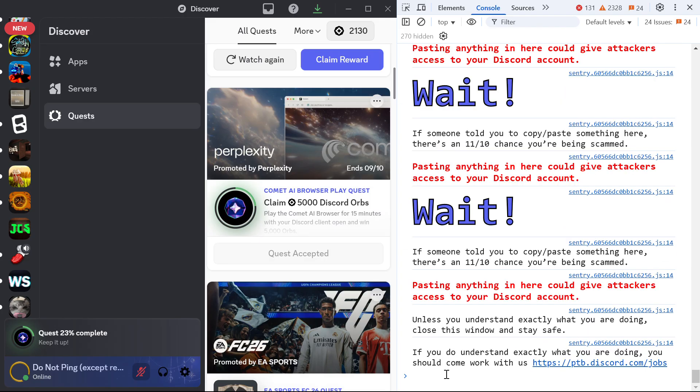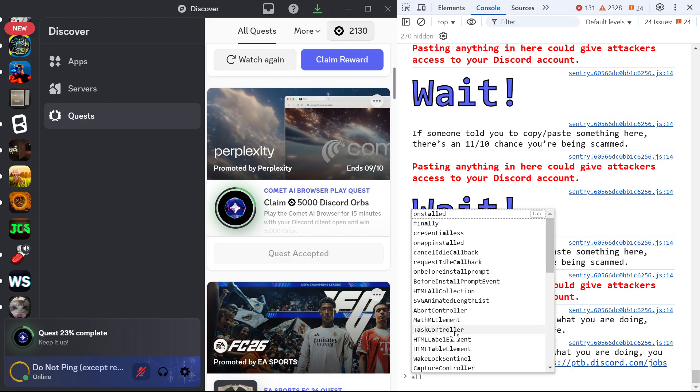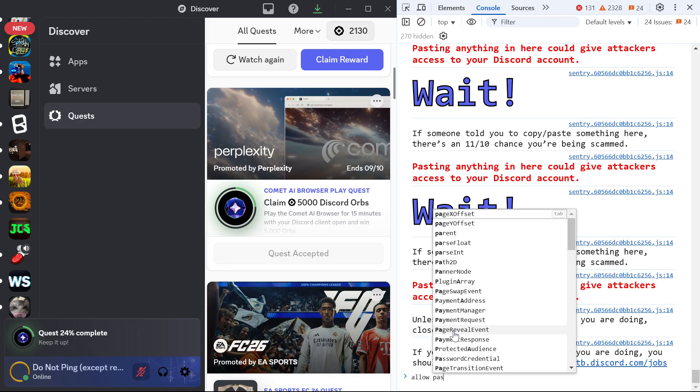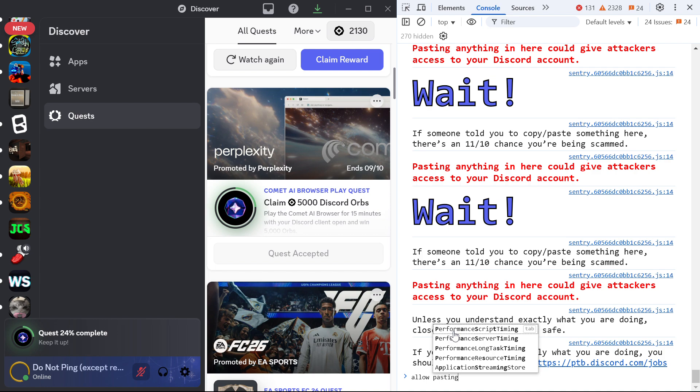And when you first paste it, you might get an error thing. If you can't paste, just press allow pasting.